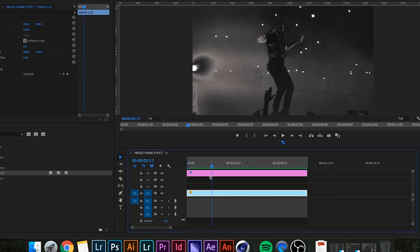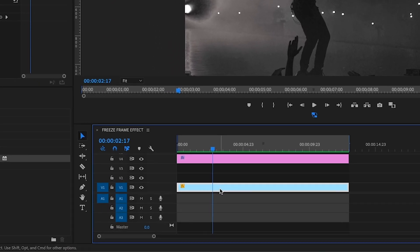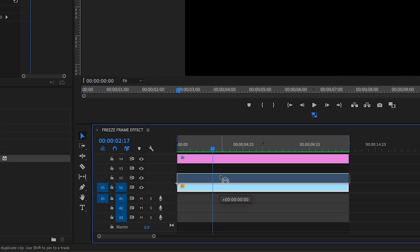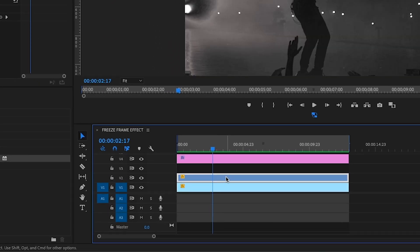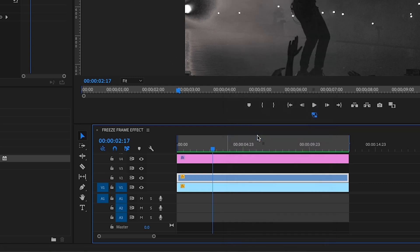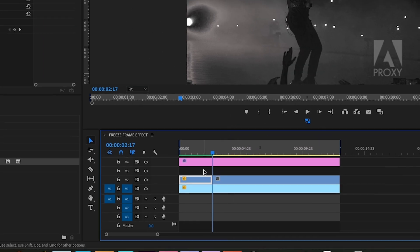So, next you're going to want to hold down Alt and drag your clip upwards to the second layer. This is going to just duplicate it, and then with the playhead on the right frame, we're going to right-click and go up to add frame hold.